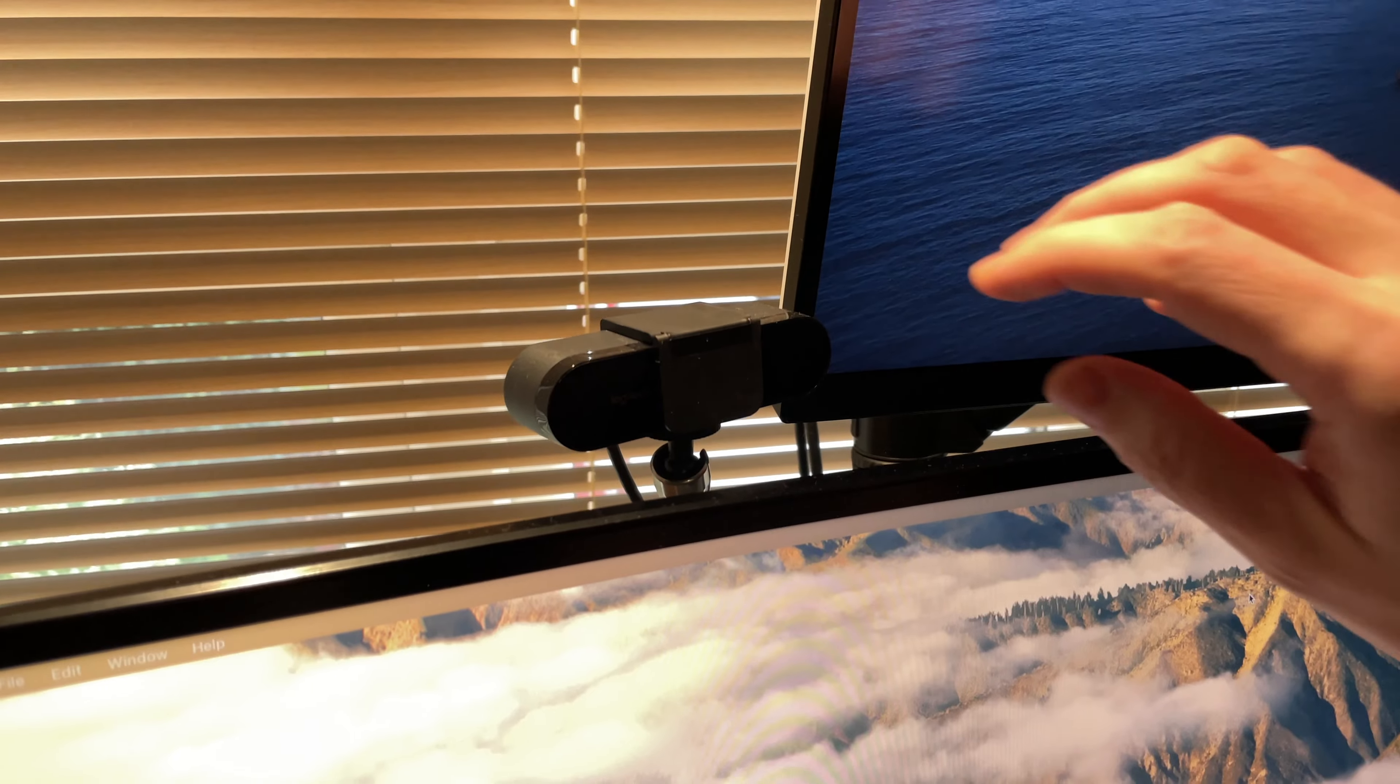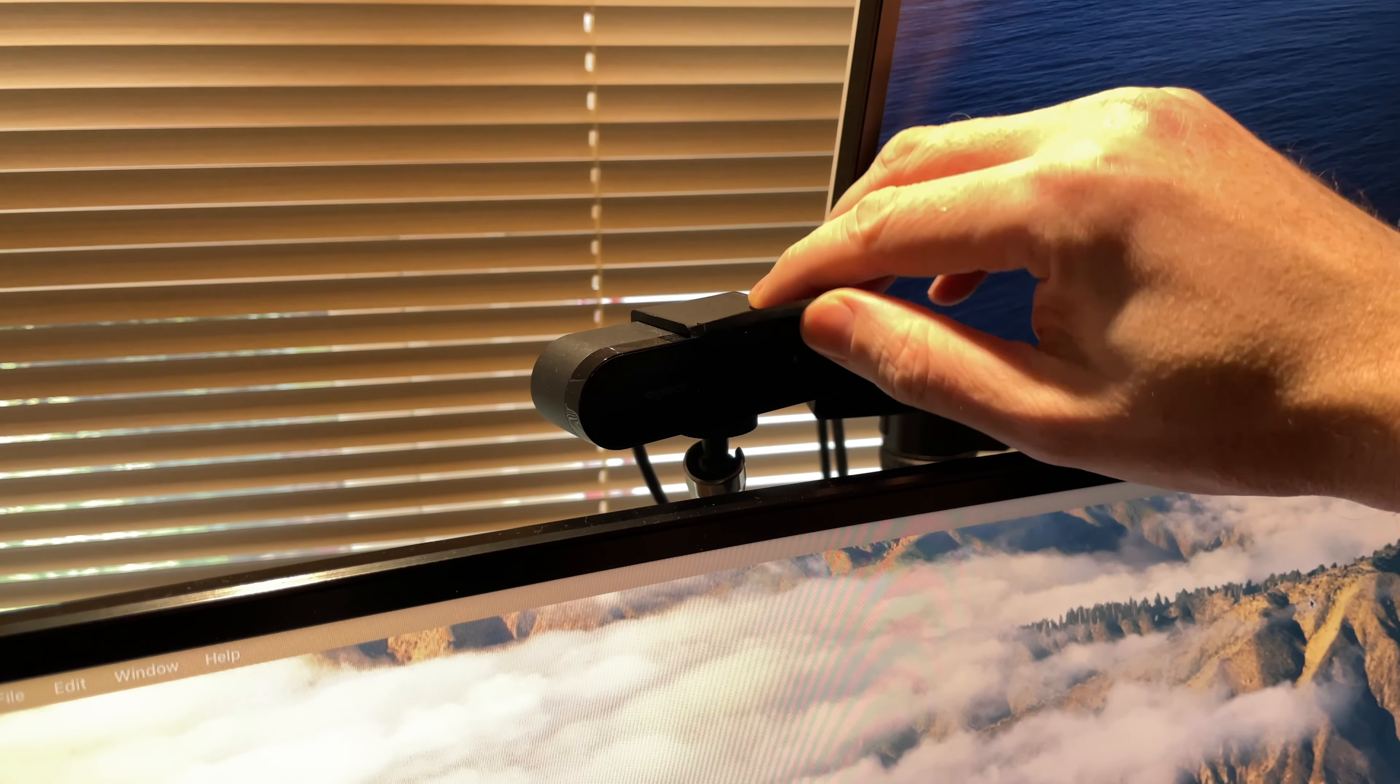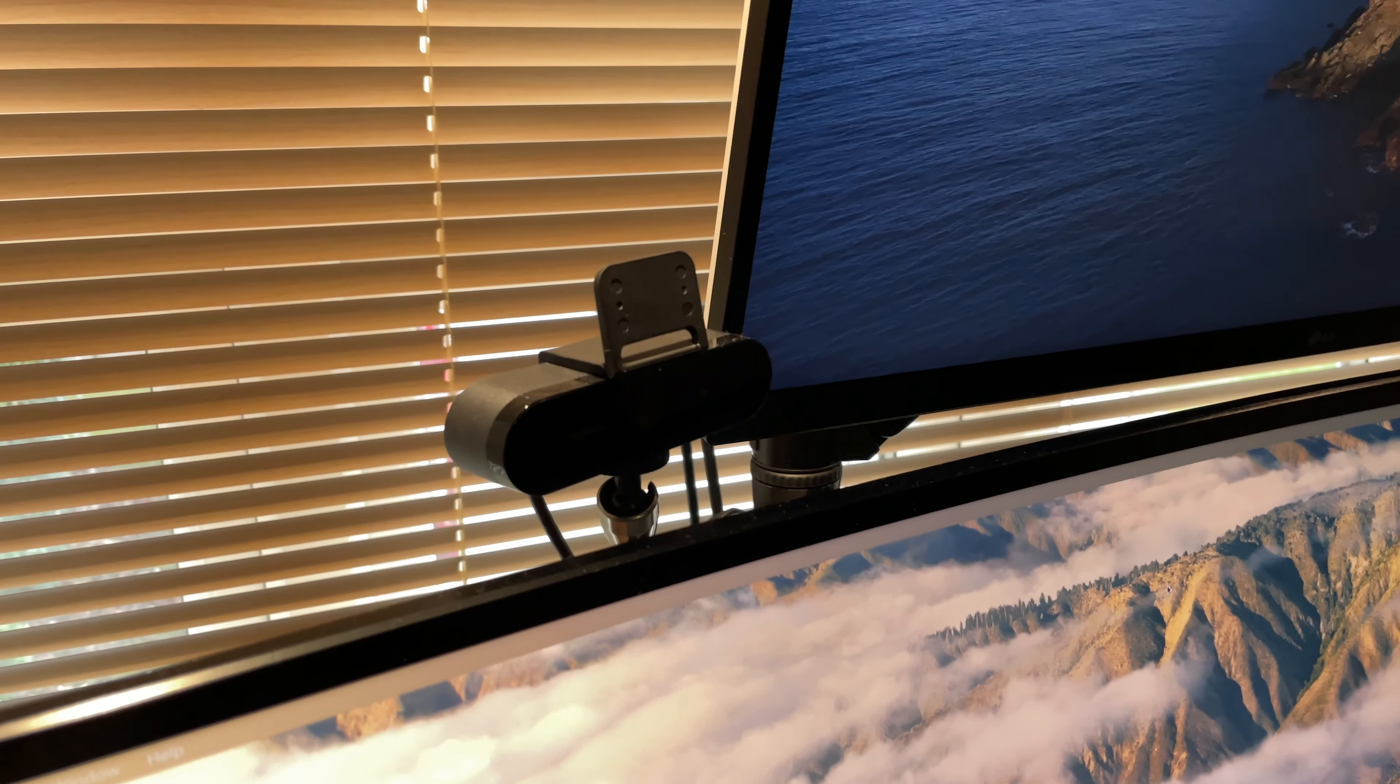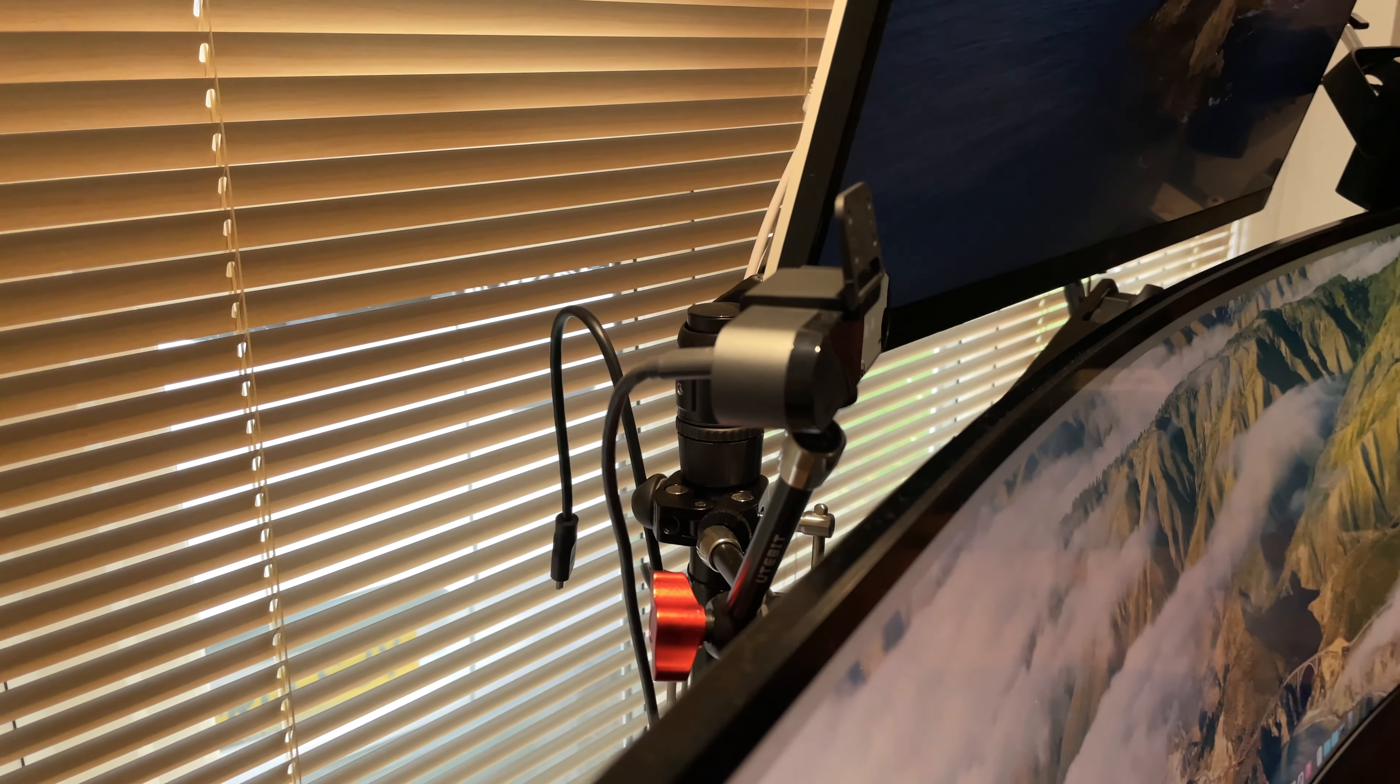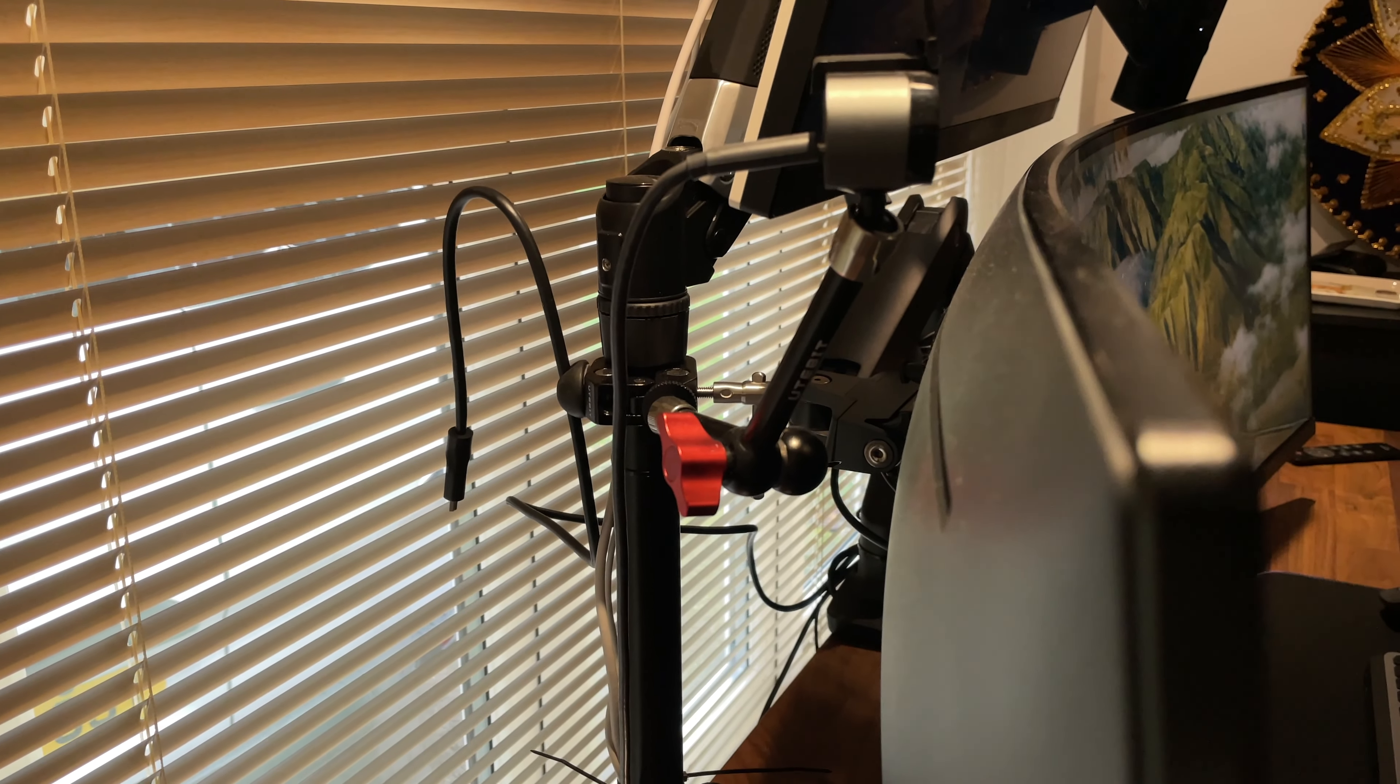Also mounted on that monitor arm is my Logitech Brio webcam. This is used for the obvious video conferencing, zoom calls, daily stand-ups and all that usual working from home stuff. It's mounted on a magic arm which I got for around £20 on Amazon and that just allows me to have it positioned exactly where I need it.